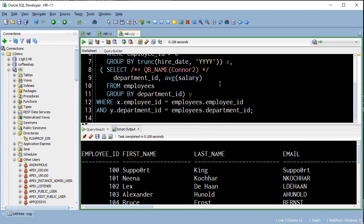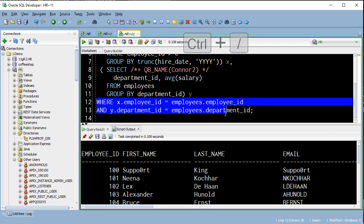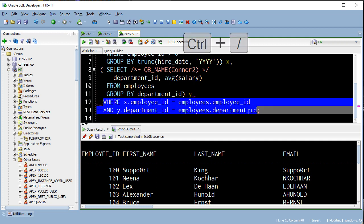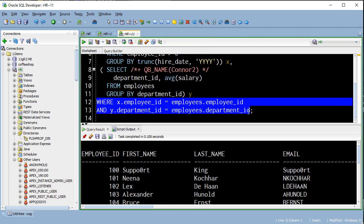I have two lines of code at the end of my query here. I can select them, hit control slash, and then it comments them out.